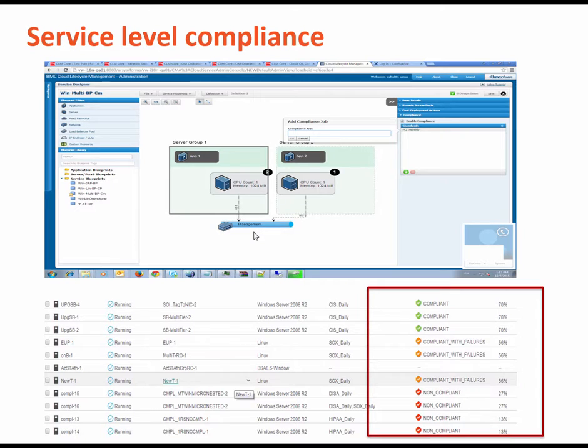You can show compliance evaluation right in the My Cloud Services console. For example, red, yellow, and green indicators are based upon the percentage of tests passed.